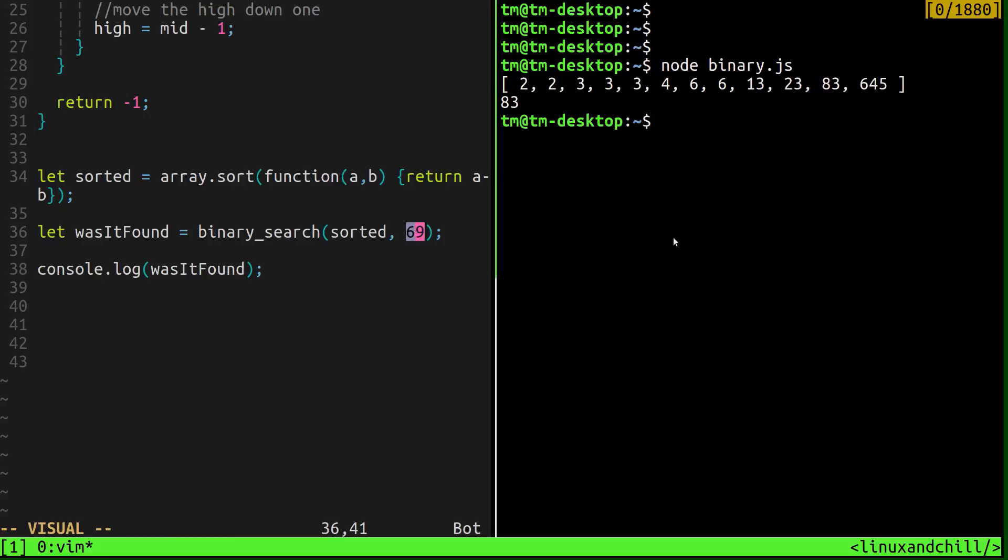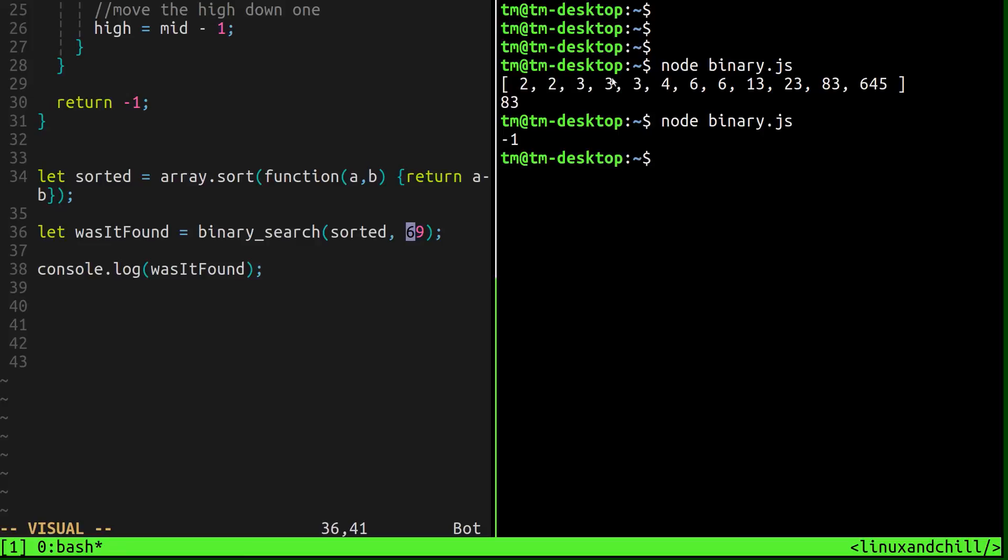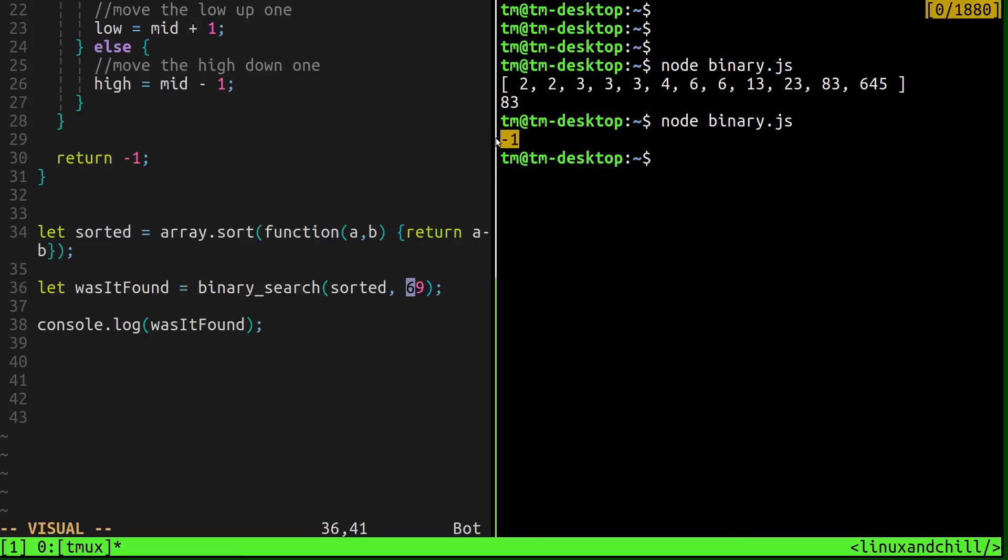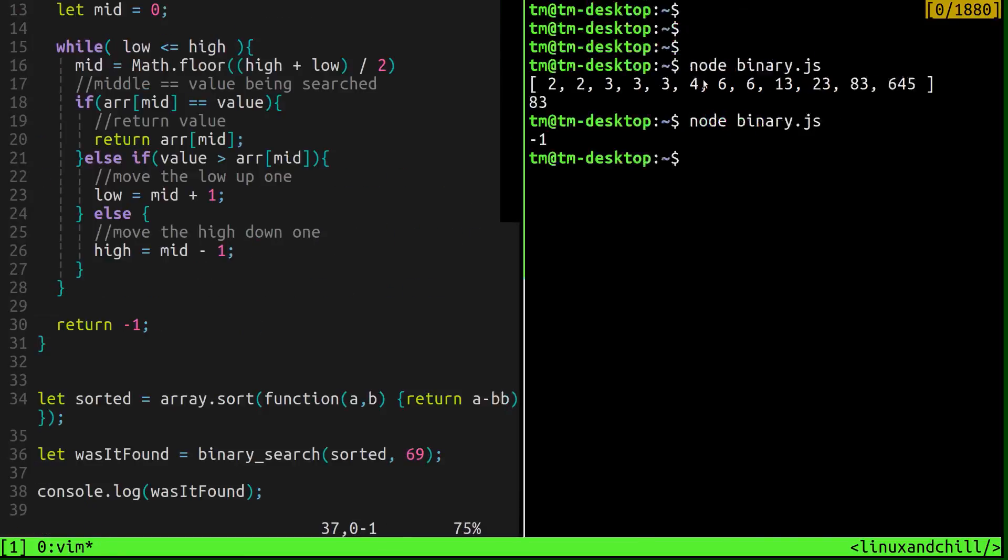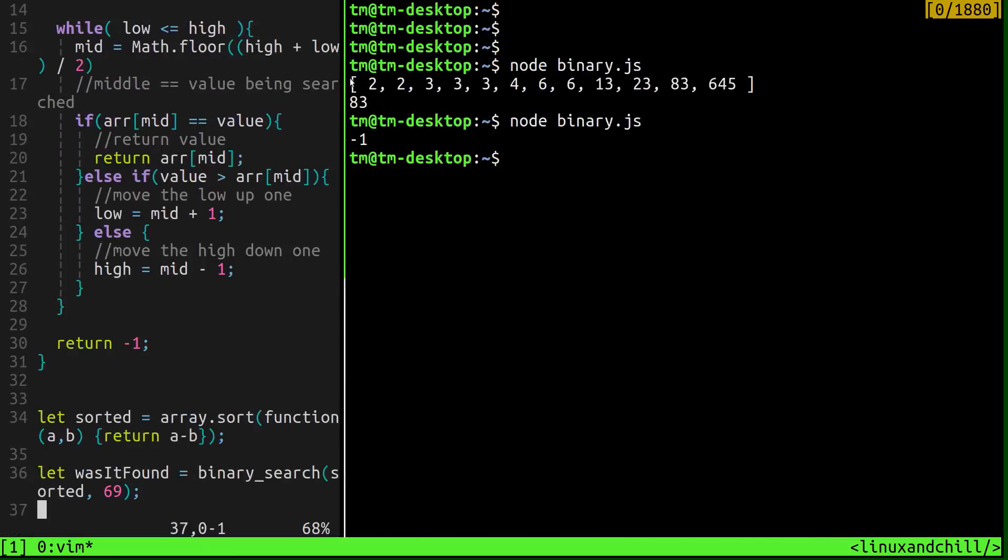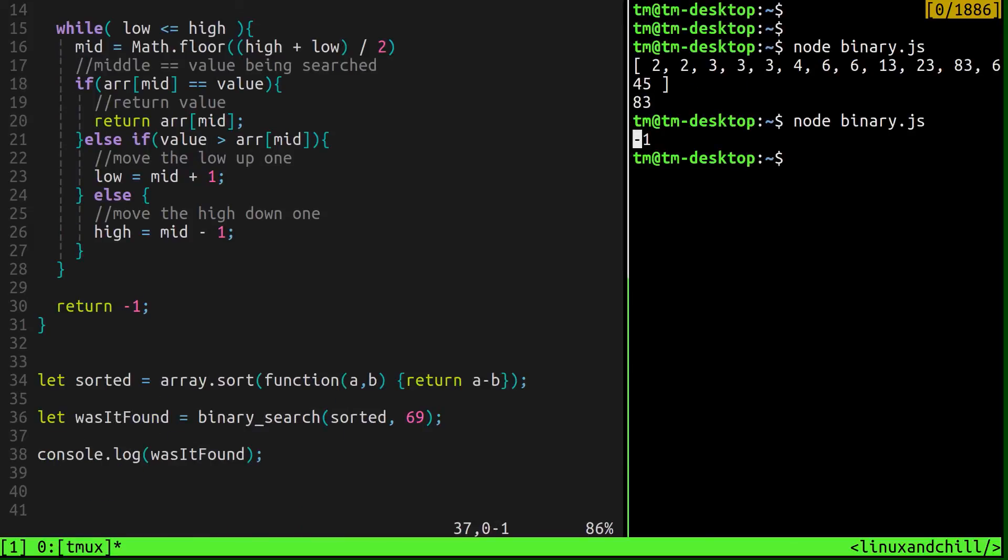So let's search for 69. And you'll see that we return negative one because 69 isn't in our list. So that's a binary search in JavaScript. Pretty straightforward. A lot more efficient than a linear search. Hopefully this was helpful. If you have any questions, please let me know in the comments. I will catch you guys in the next one. Take care.